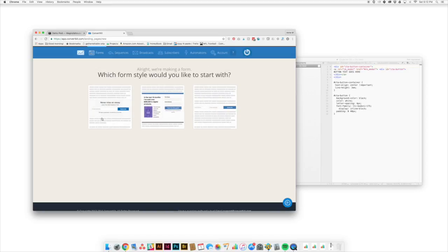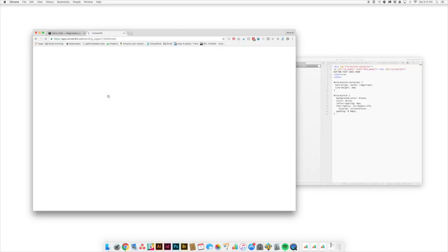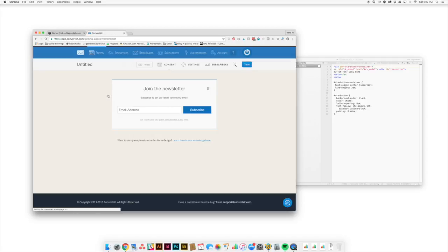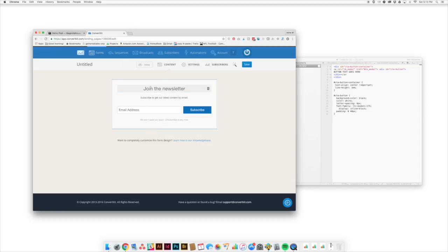Now, the style is up to you so you can choose the naked form, you can choose the form with the photo. Here we're just going to use the simple contact form. Okay. And again, here this is just like in ConvertKit, you can do all the customizations that you normally do.